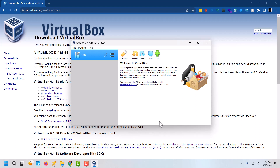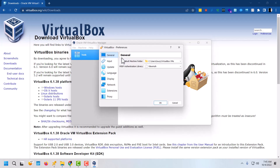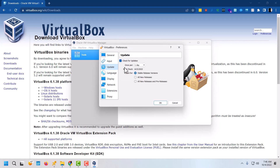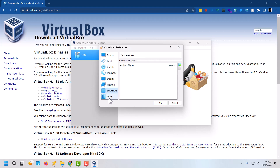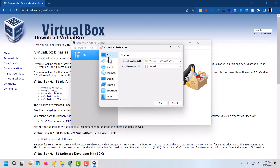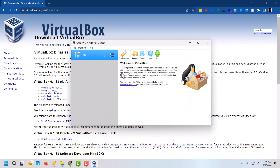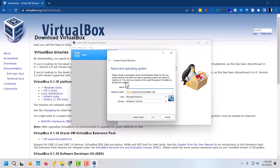I'm just going to do a quick overview and then make a separate video for actually installing some software. Here is our virtual machine manager and here we have our Preferences. Here's where the default location is going to store your VMs. You can set how often you want it to check for updates — every day, for example. There's also display settings, network, extensions, and proxy settings if you have any. The big thing is knowing where your files are being saved, and you can change that if you want.